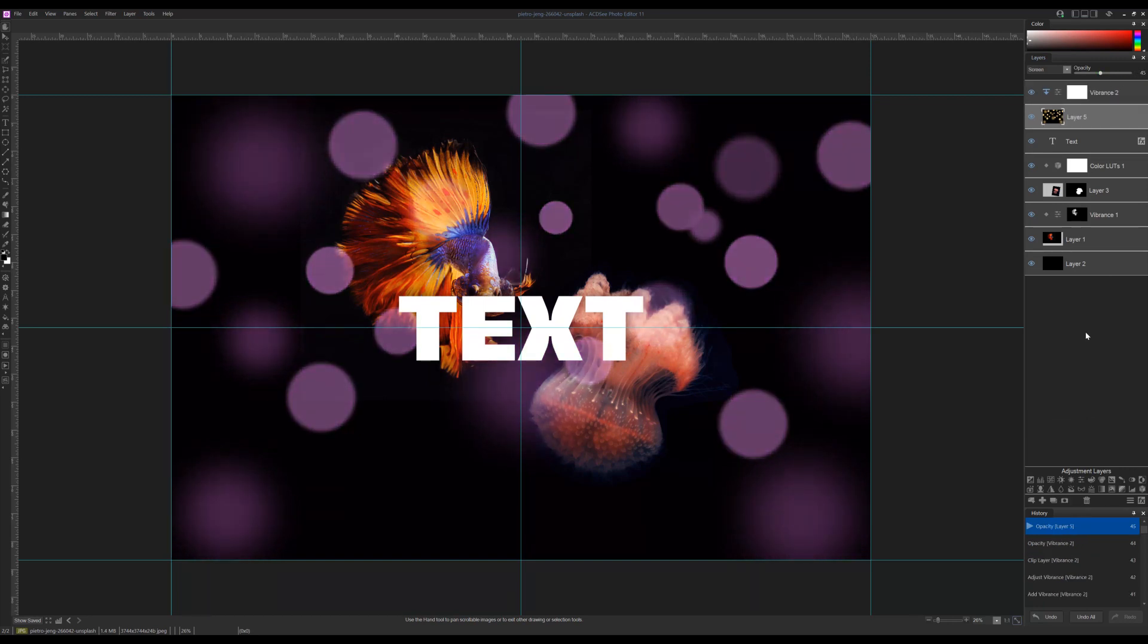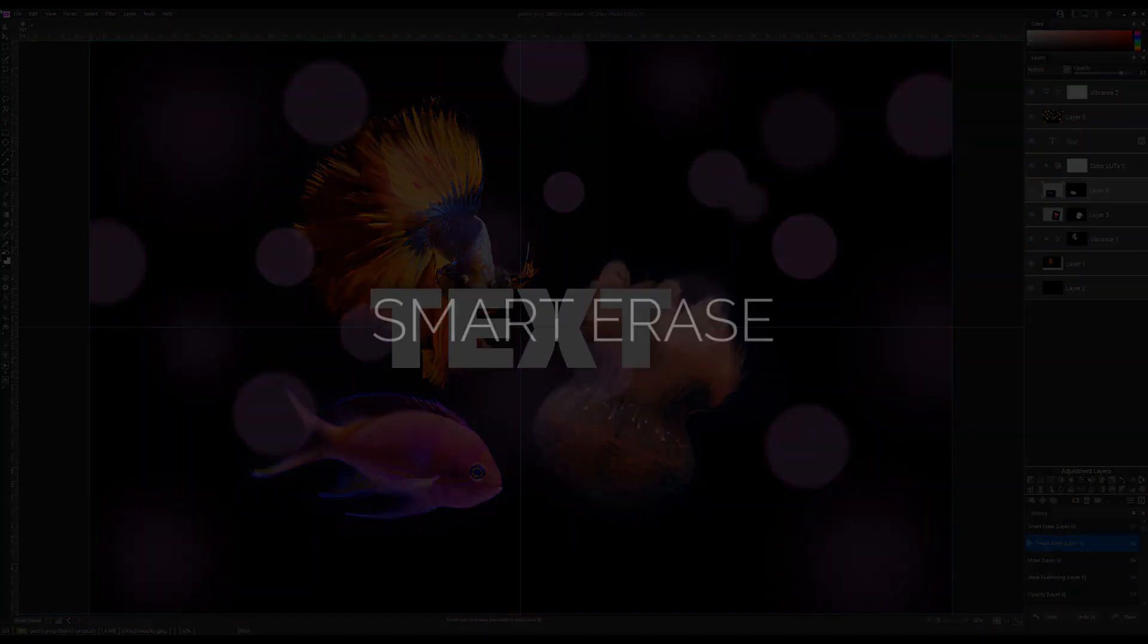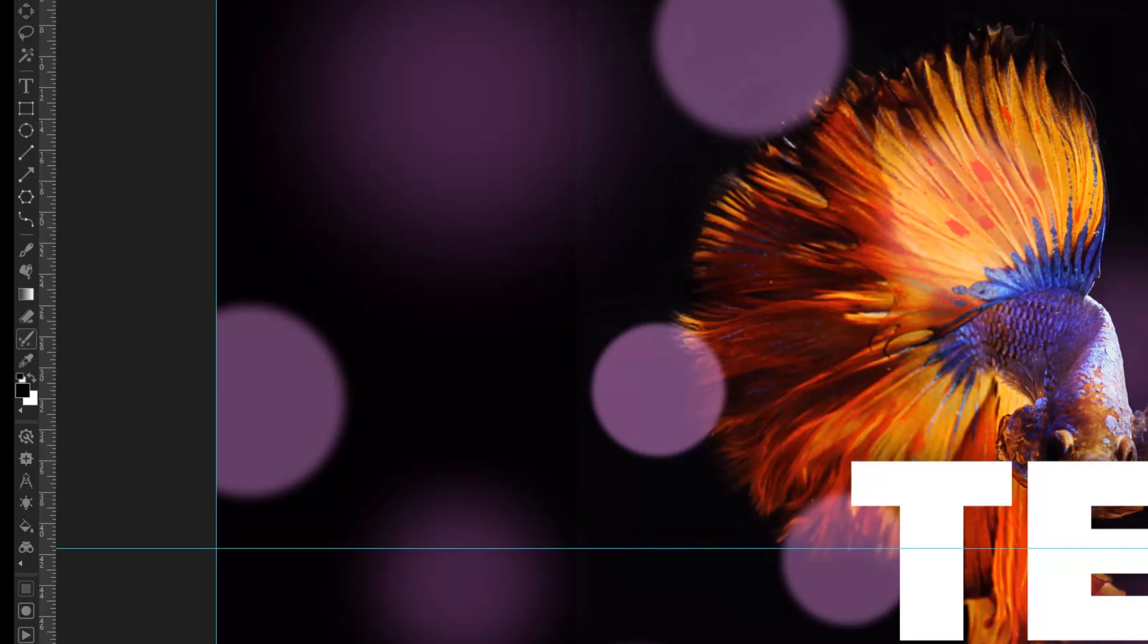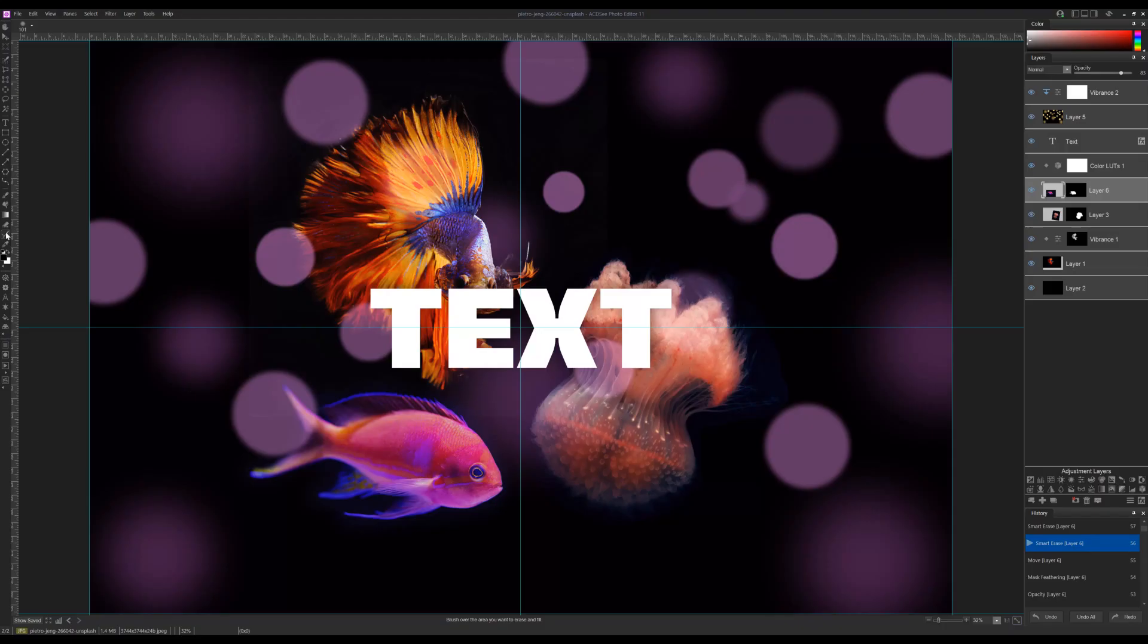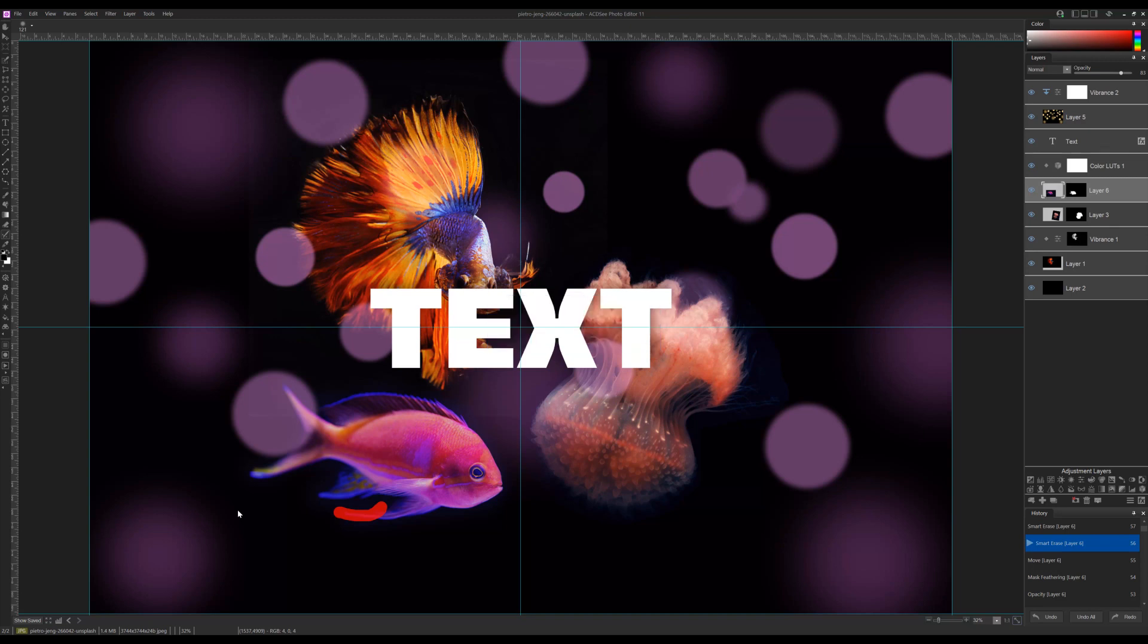Smart erase. Smart erase is a new function that provides a quick tool that removes the brushed on area and replaces it by blending and using components of your image. Let's quickly select smart erase from the toolbar and brush away the edges of this fish fin here. You'll see as the fin is removed, the edges are smooth and informed by the image content itself.